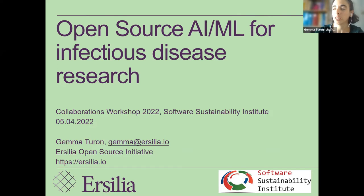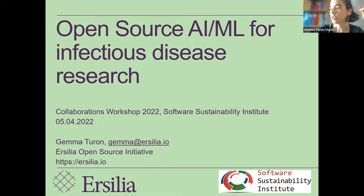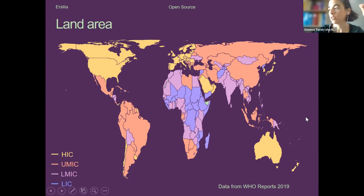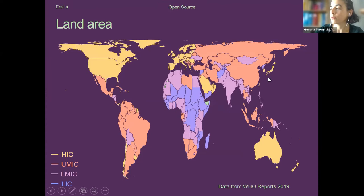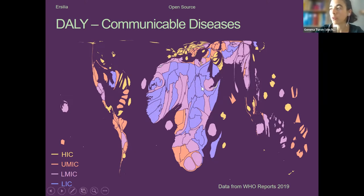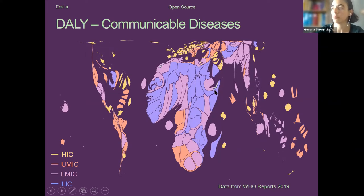We are focused on this problem because if you look at the world as we represent it using land area — the cartogram that we know — and then modify country size according to the number of years lost of healthy life due to communicable diseases, we see how this world is quite modified, with low- and lower-middle-income countries here in purple and blue being the most severely affected by this type of disease.